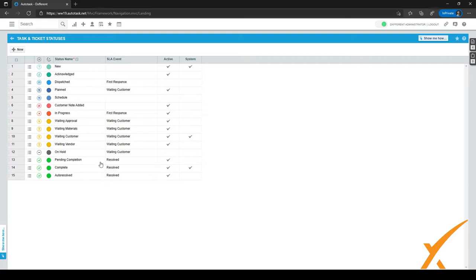As you can see, we have a lot of different statuses. So when do you use a status? You use a status in a ticket or in a task to display the status to your colleagues or to the rest of the company. For example, if a customer calls and wants to know the status of a ticket, you can easily tell them: this ticket is planned, we've scheduled it, it's waiting for materials, or waiting for feedback from a vendor.